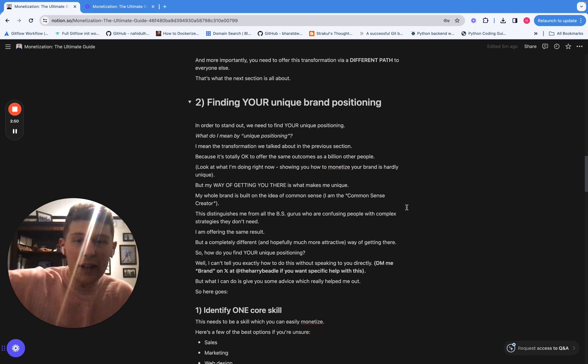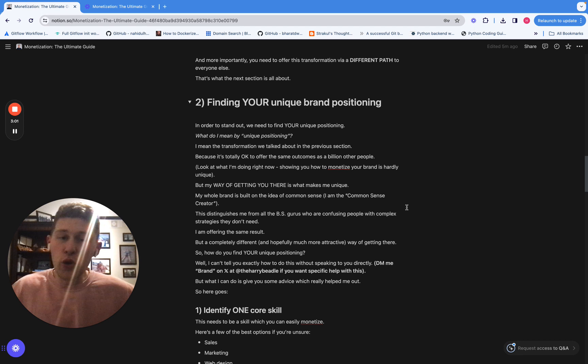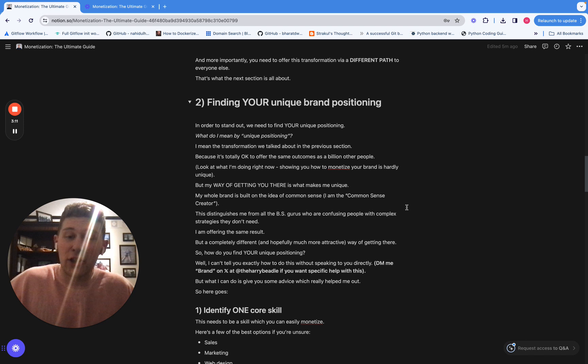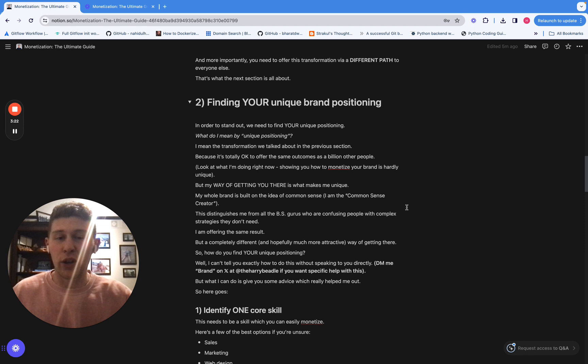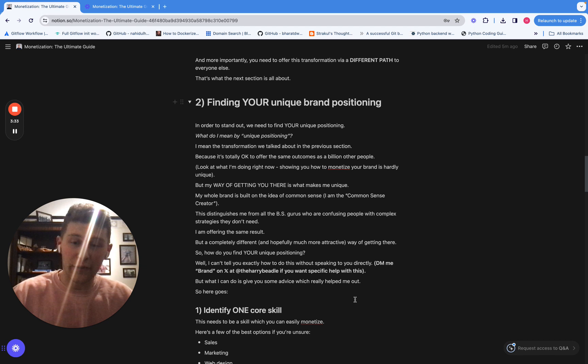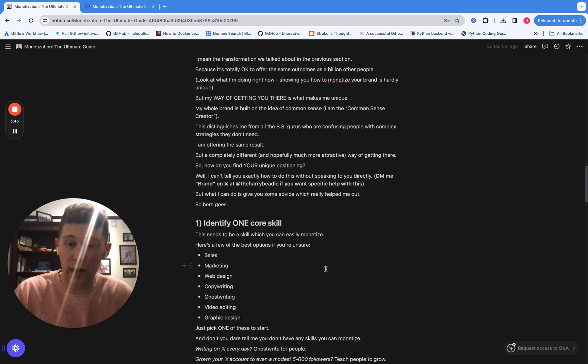And what I want to stress is it's totally okay to offer the same outcomes as someone else. And if you look at what I'm doing now, teaching you how to monetize your brand, there's a million other people doing the same thing. But it's the way that I'm doing it that makes me unique. My brand is all about common sense. It's about simplicity. It's about removing all of the bullshit that all the gurus are preaching and still getting you to the same result, but doing it in a much more simplistic and common sense way. And that's my unique positioning in the space and that's what makes me stand out.